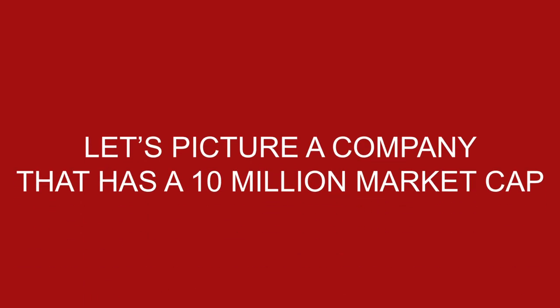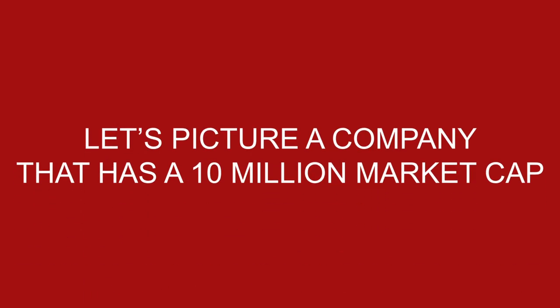But in reality that's not what happens. In reality, the lenders play games and the lenders short the stock and then they convert it at a lower price. So here's what I mean.